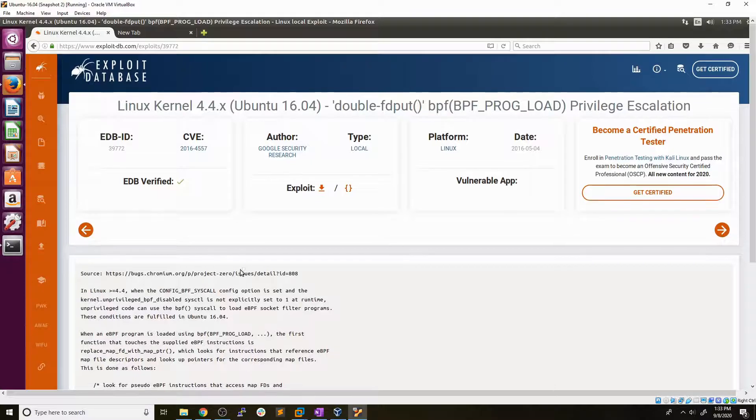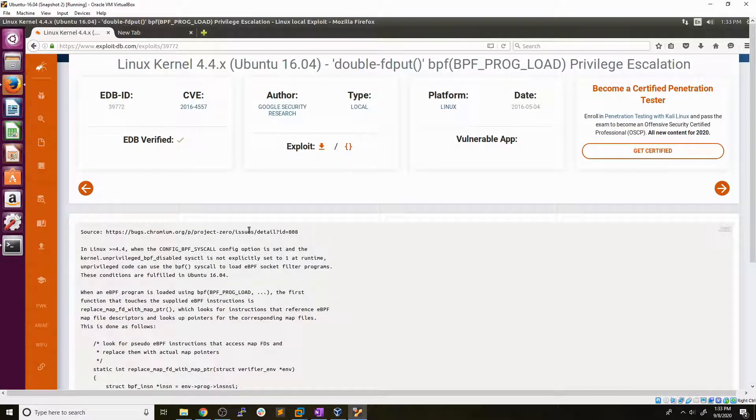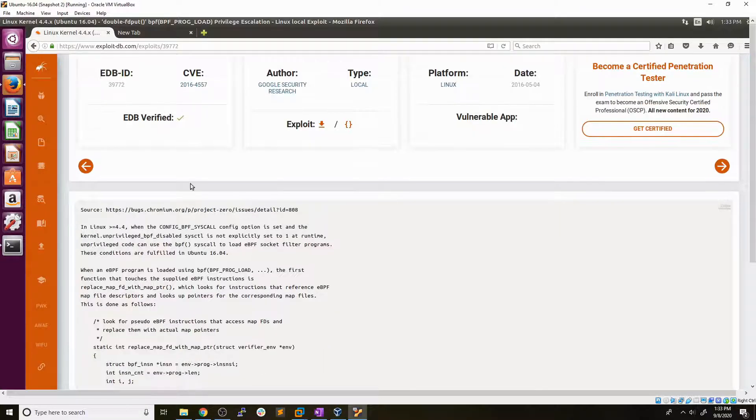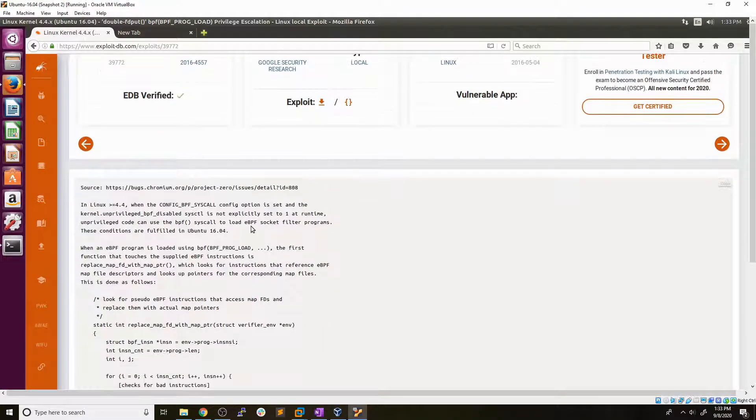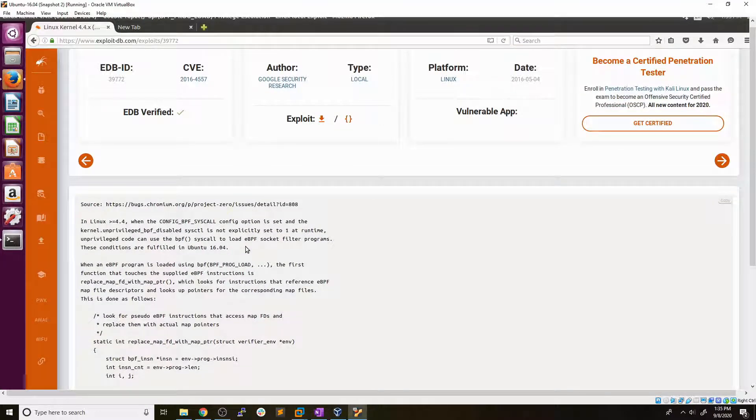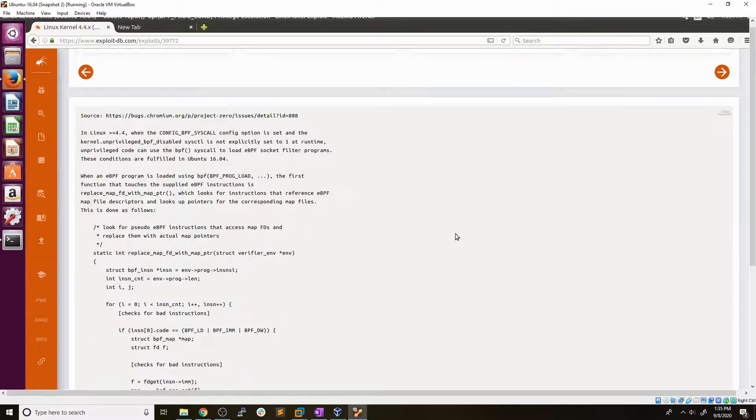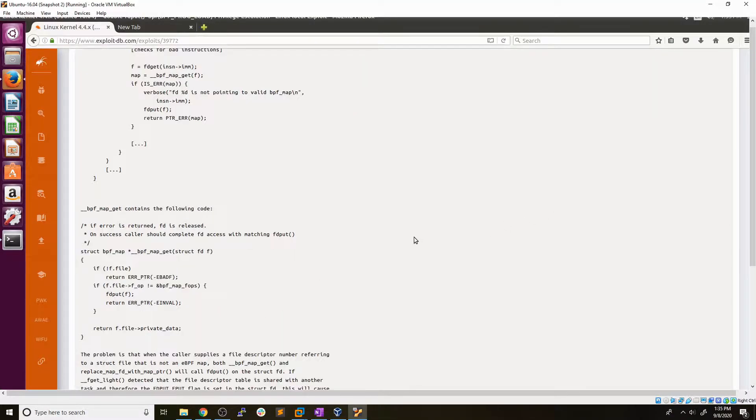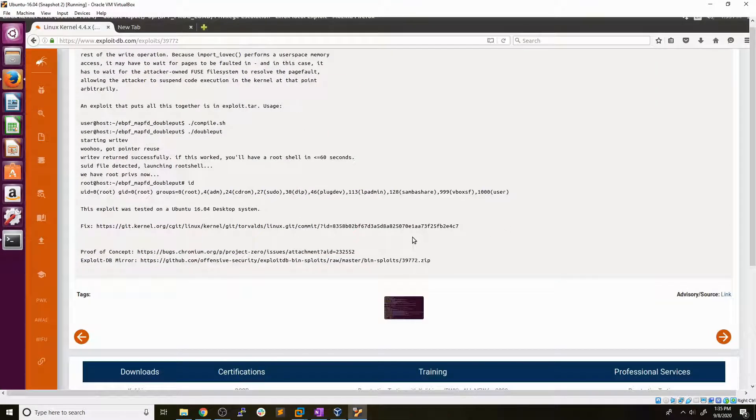So this exploit, there's a nice little description here of how it works and all the in-depth stuff if you're interested in reading about that, but we're not going to be talking about that here in this video. So if we scroll down all the way to the bottom of this page, there is this link here for an exploit DB mirror. So what I did is I went ahead and downloaded that zip file.